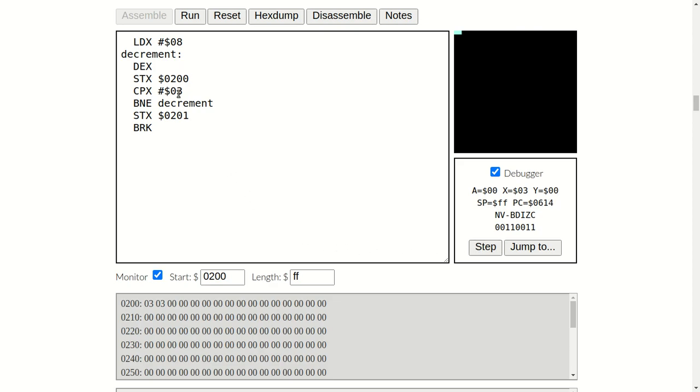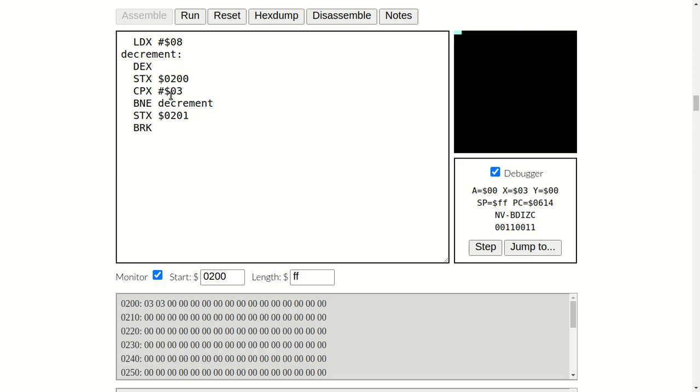So basically branch if not equal means if this previous evaluation, if it's evaluating, it's trying to evaluate whether the contents of X register is the same as this value here, which is hexadecimal 03 immediate value. This is just the value 0x03. It's not coming from anywhere or going to anywhere, it's just the value I'm stating here. Compare your X register content with this value. So it's comparing that to that.